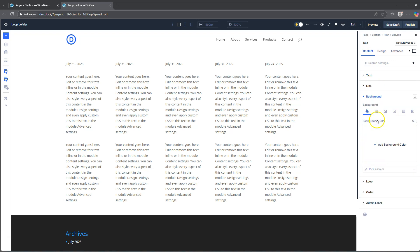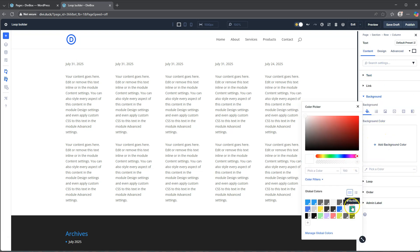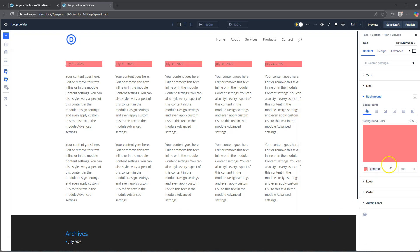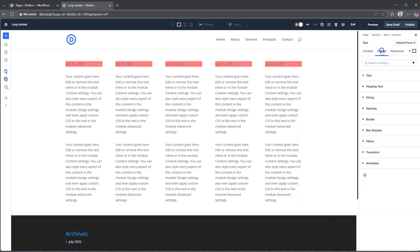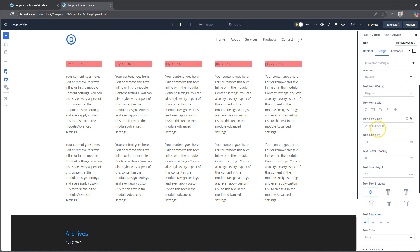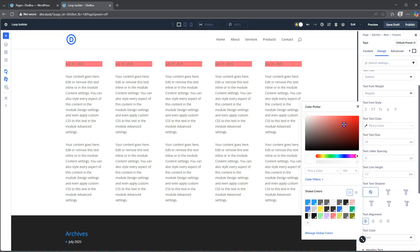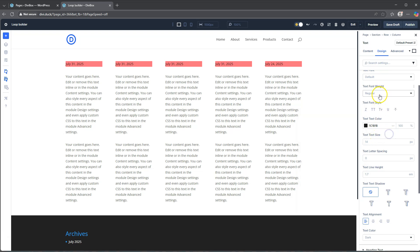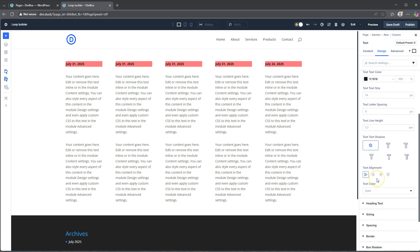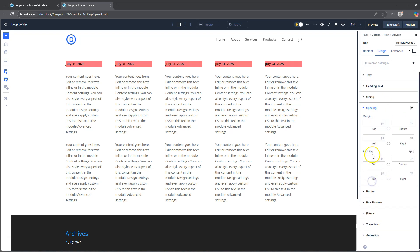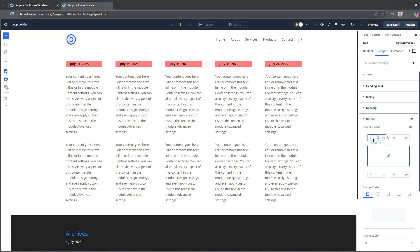Let's go to content and give it a background - let's give it a red background. Then jump into design, text, let's make this text nice and bold, then spacing - let's push this from the left maybe 20 pixels. And then border, let's give this maybe 12. So we've got just a little bit of spacing there top and bottom too.